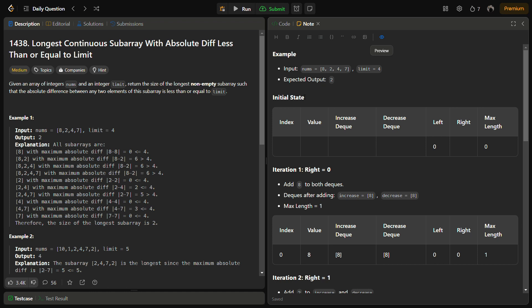Hello guys and welcome back to leadlogics. This is the longest continuous subarray with absolute difference less than or equal to limit problem from LeetCode, number 1438. In the given problem we are given an array of integers nums and an integer limit, and we have to return the size of the longest non-empty subarray such that the absolute difference between any two elements of the subarray is less than or equal to limit.